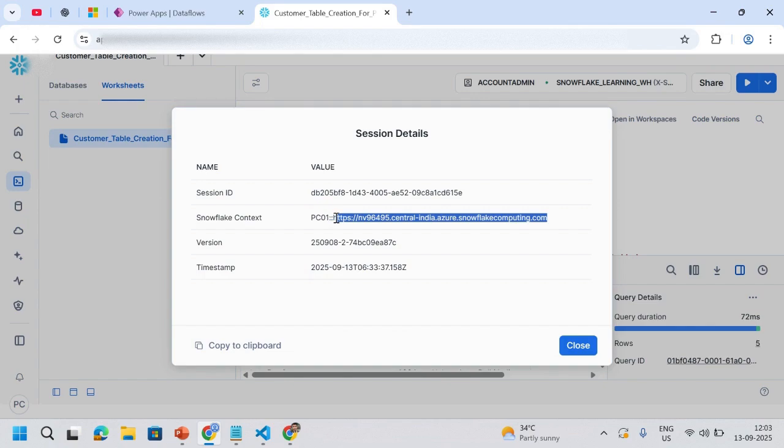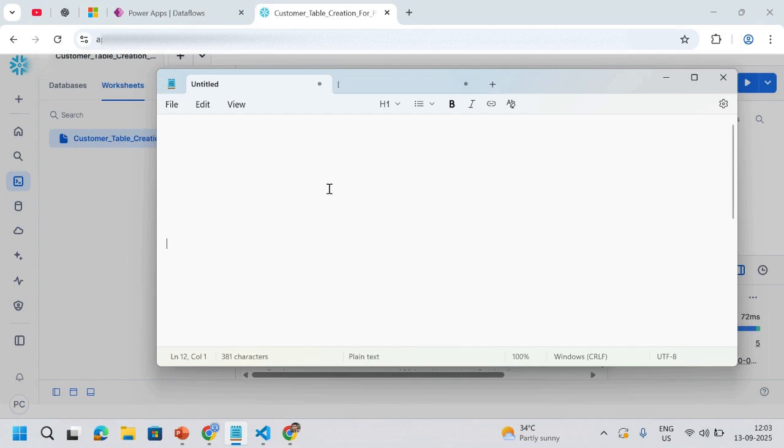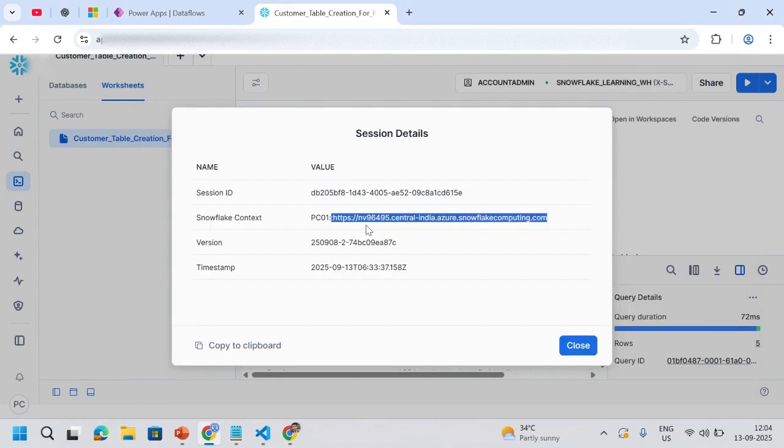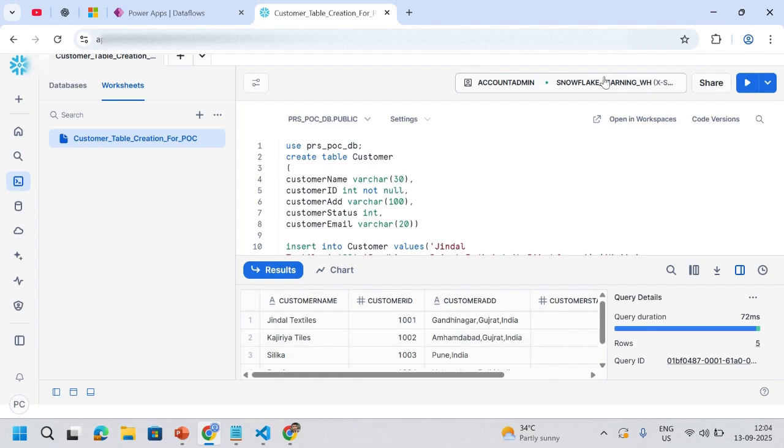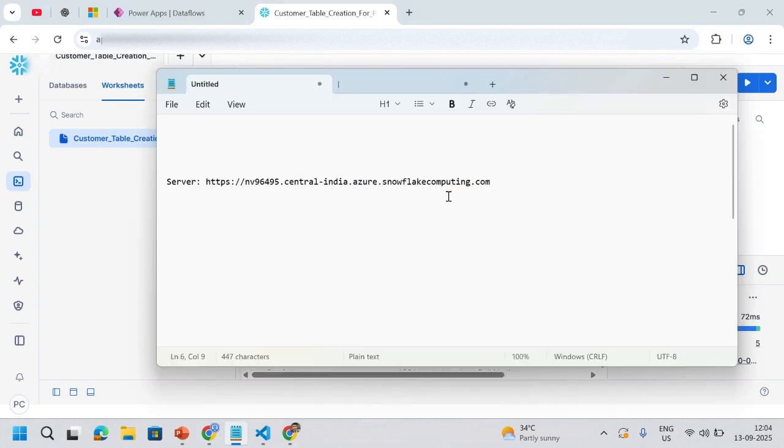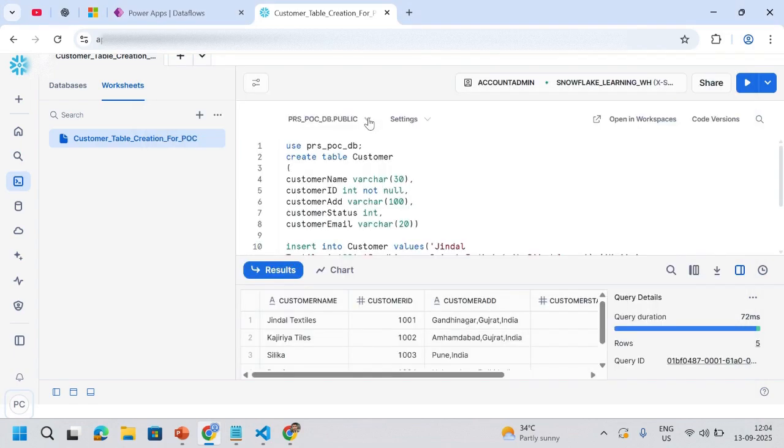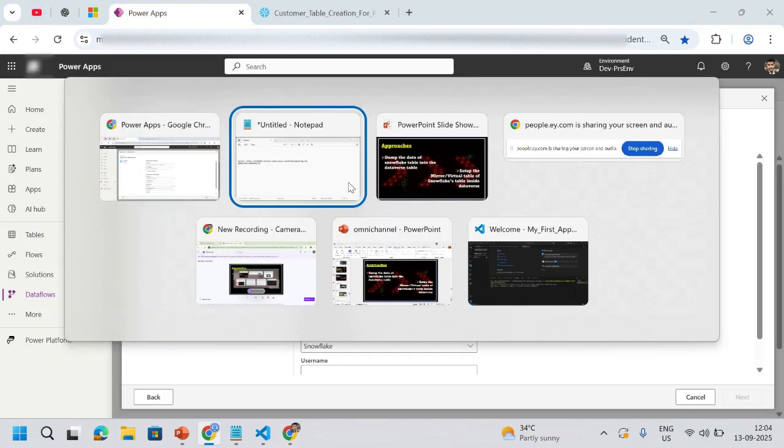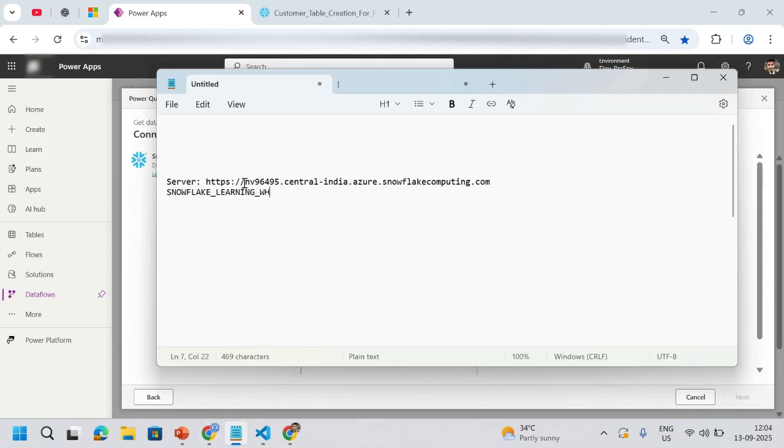Paste it into one of my notepad, let's say 'server', paste this. What else I need? I need a warehouse name as well. This particular table is stored inside my SNOWFLAKE_LEARNING.WH warehouse. I just write SNOWFLAKE_LEARNING.WH. Okay, now we're good. We'll go back to data flow. Here we can see it's giving a suggestion that it should not contain any HTTP part.